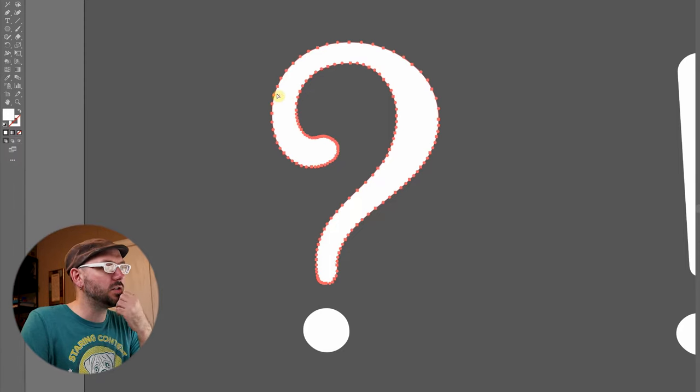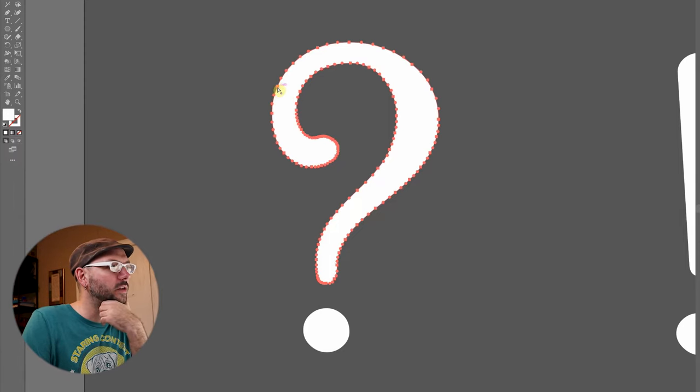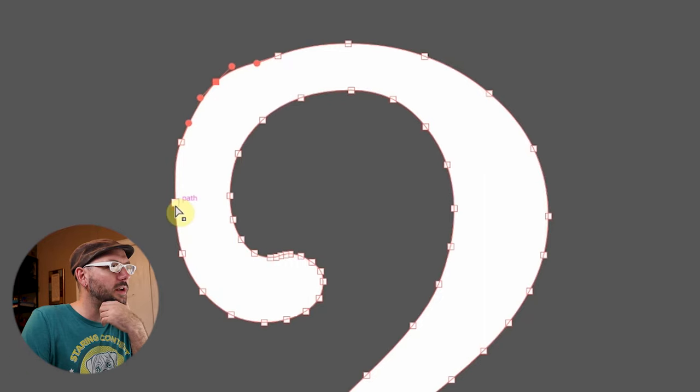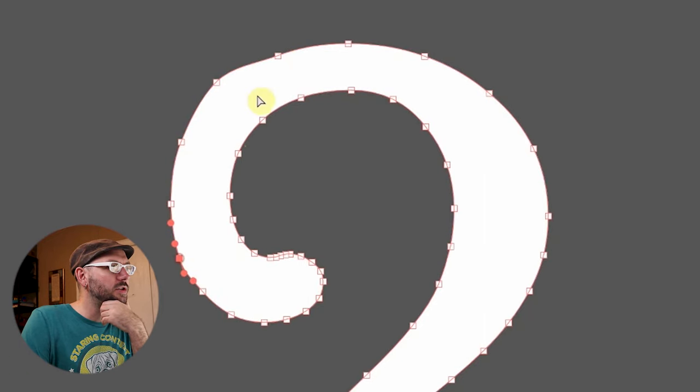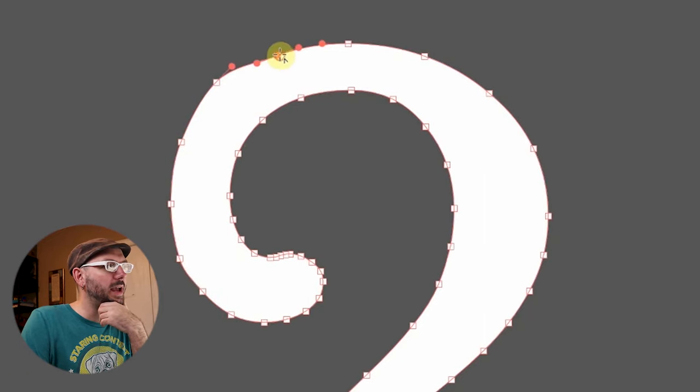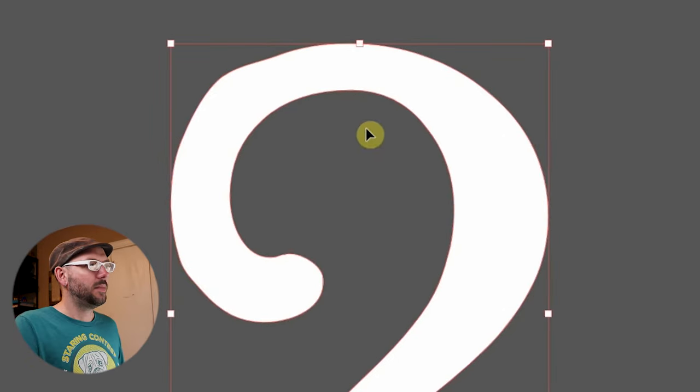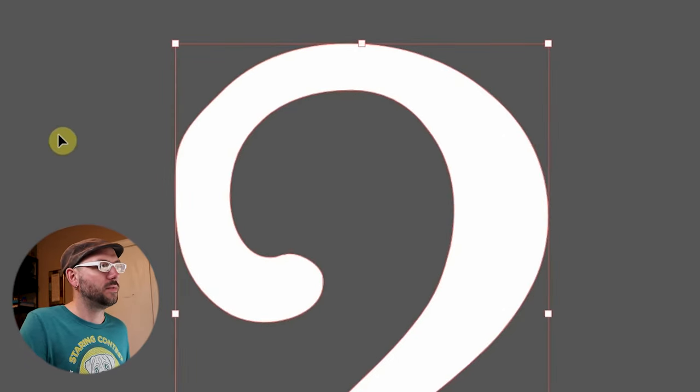...you can see here there are so many points over here that in order to be able to do what I want with it, I have to make my way around here. And it would just be a pain to get through this. Let me undo those changes.